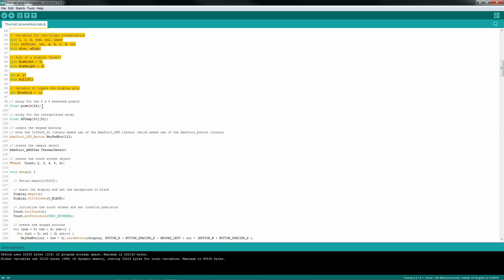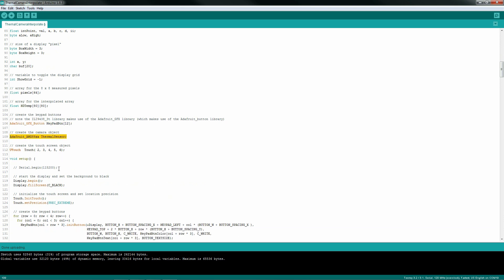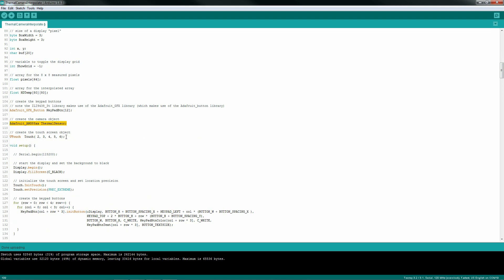One line of code to create my button objects. One line of code to create the thermal camera sensor. Another line of code to create the object for the touchscreen.